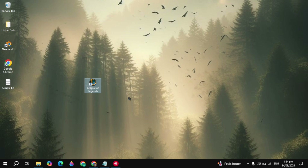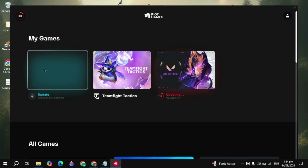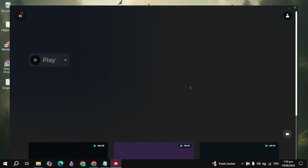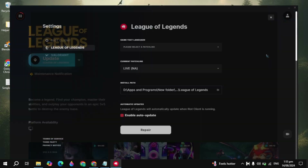Then you can simply restart your PC and see if your problem is fixed or not. If your problem is not fixed, then open up Riot Games and click on the League of Legends game.